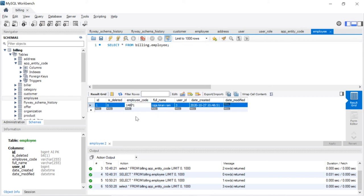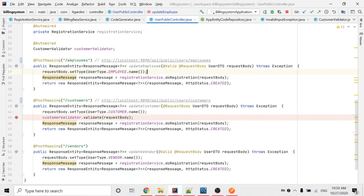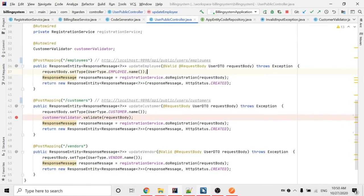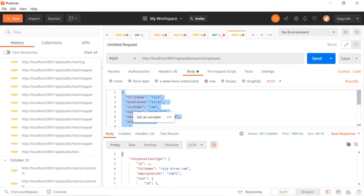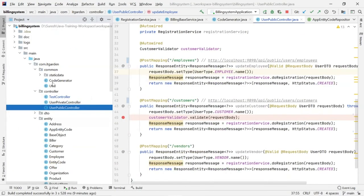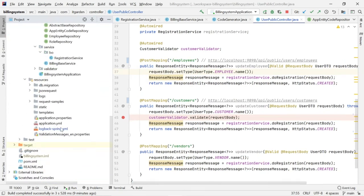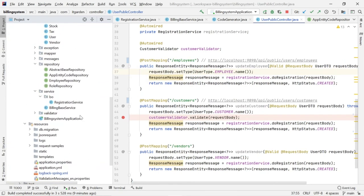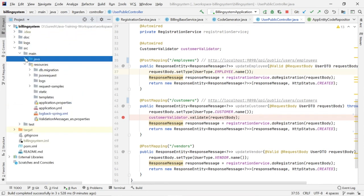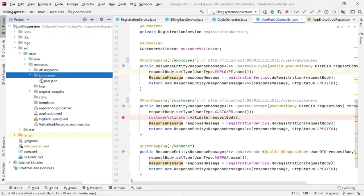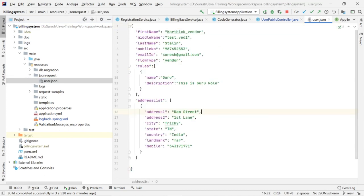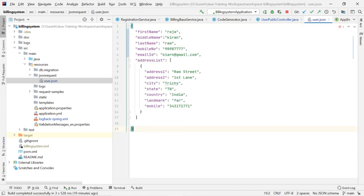The same thing will happen for customer as well as vendor. Right now I am going to update the JSON request file in the project. It is in Resources > json_request > user.json. Here I used a flow type — this is the old one. I am going to replace this now with the new request.